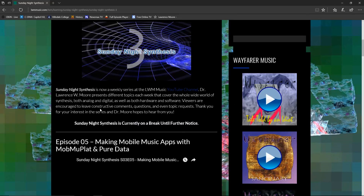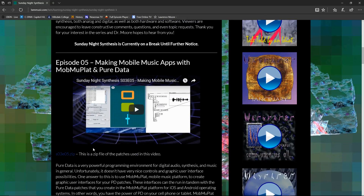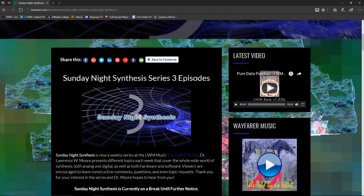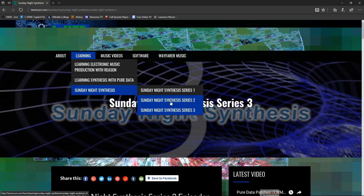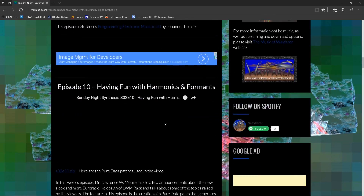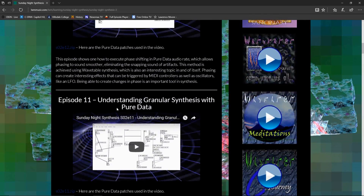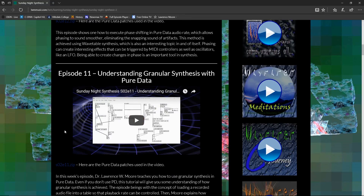The episode I'm filming right now is episode six, and that will have the PD example available for download so you can get the patch I'm working with. I'll also be referring to series two, episode eleven — granular synthesis — because I'm going to be using the same table playback method, and today's effect has a relationship with the basic granular enveloping technique described in that episode.